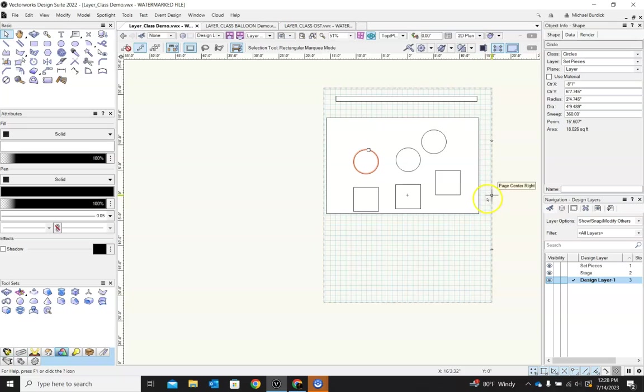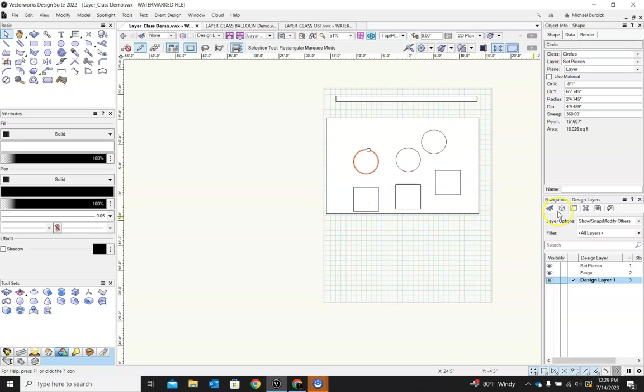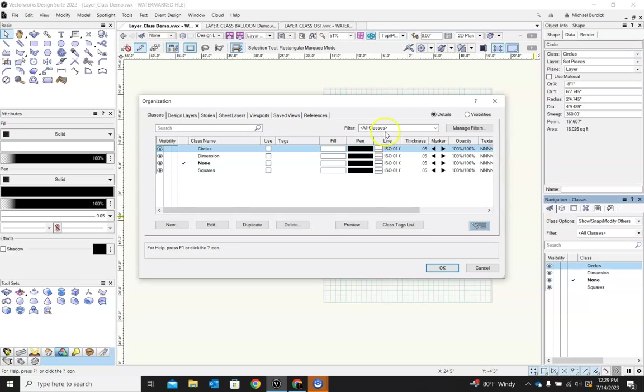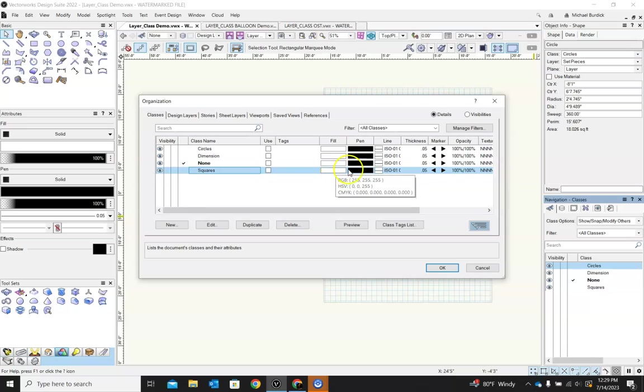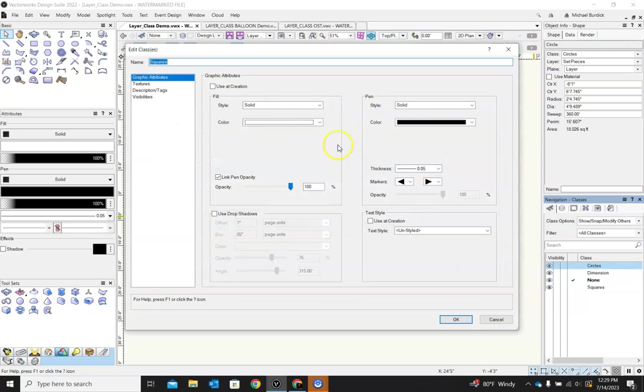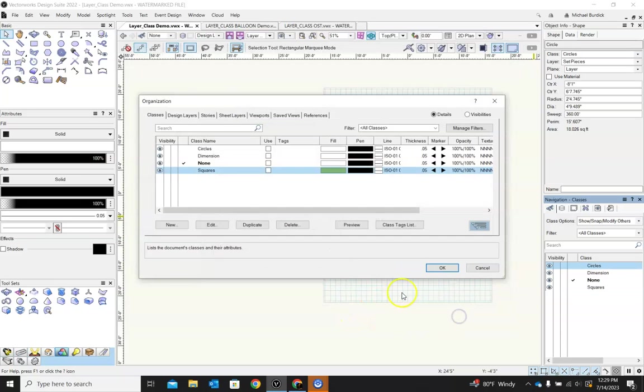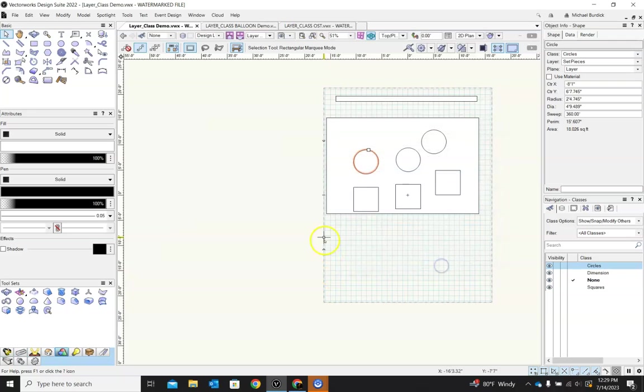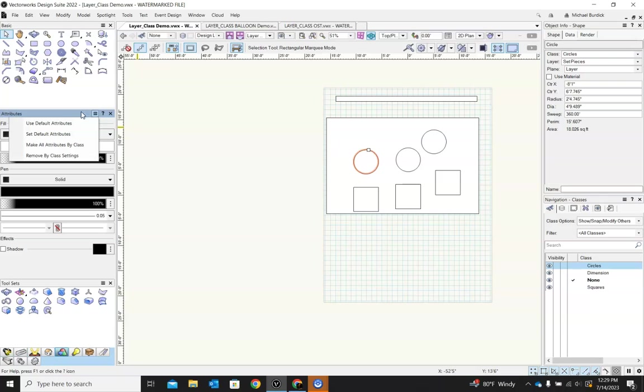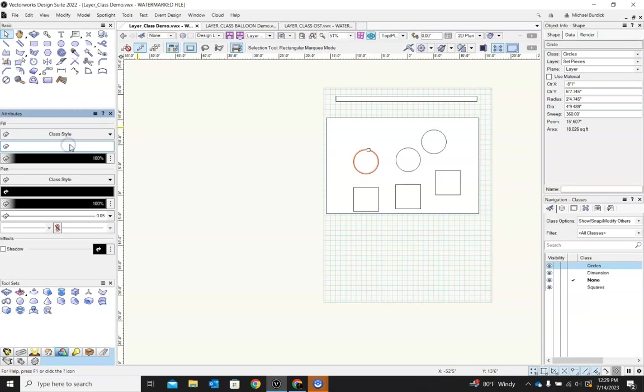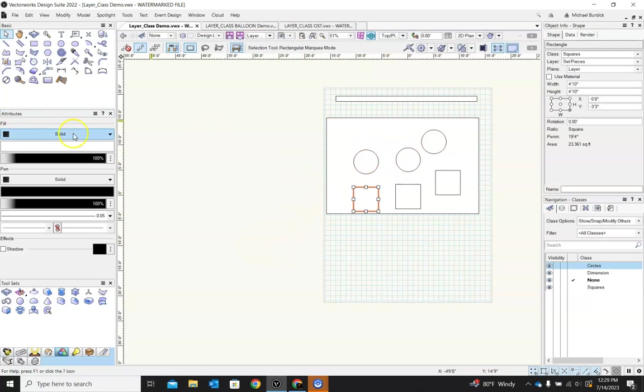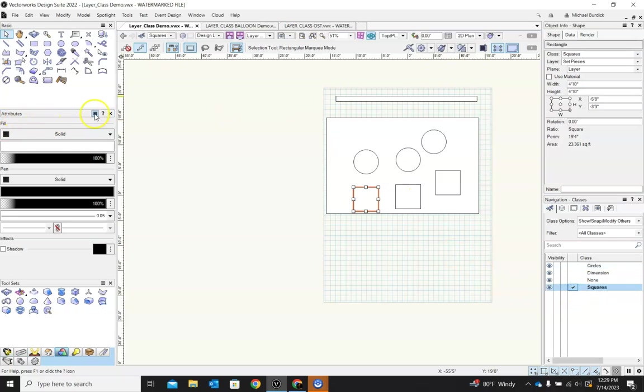A couple other things you can know. You can change attributes of an entire class. So say I want all of my squares to look a certain way. I can open up my classes, and under squares, I can change the fill, or I can change the pen, or any of these other attributes that we can give to a polygon. So I'll jump in here, I'll change the fill to green. Okay? Now, it's not going to be green immediately. What I have to do then is change my attributes and say, make all attributes by class. It's going to be in squares. Make all attributes by class.